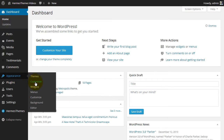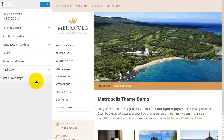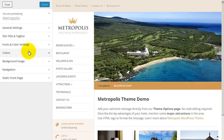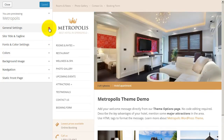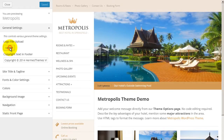After the page has loaded, on the left you will see some basic customization controls. Click on the General Settings tab. Under the Logo file upload text, click the Upload button.